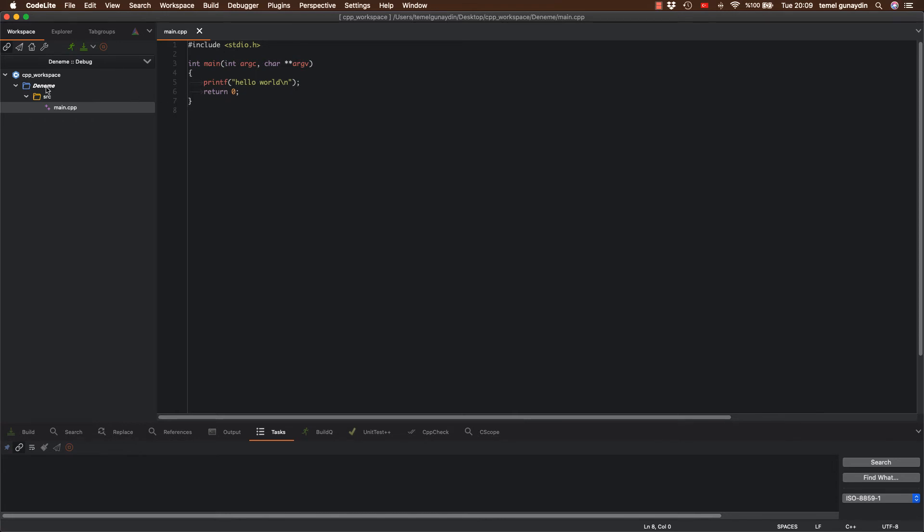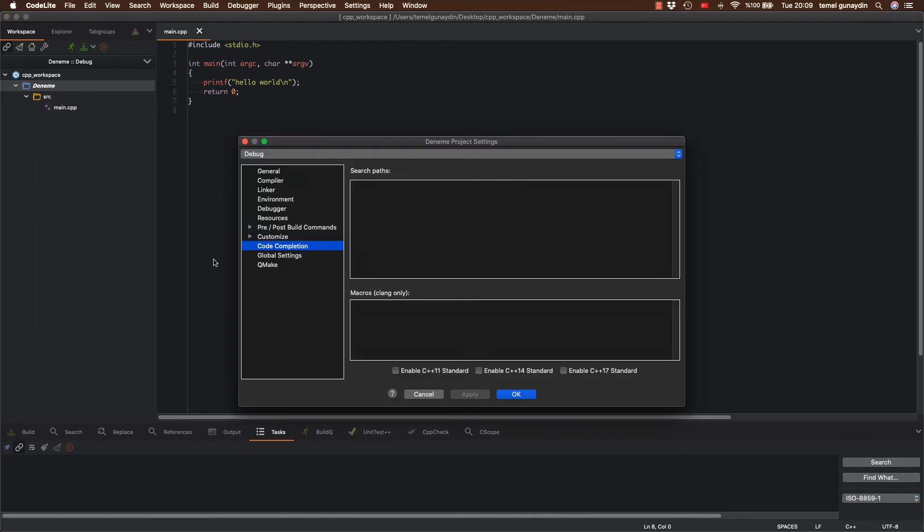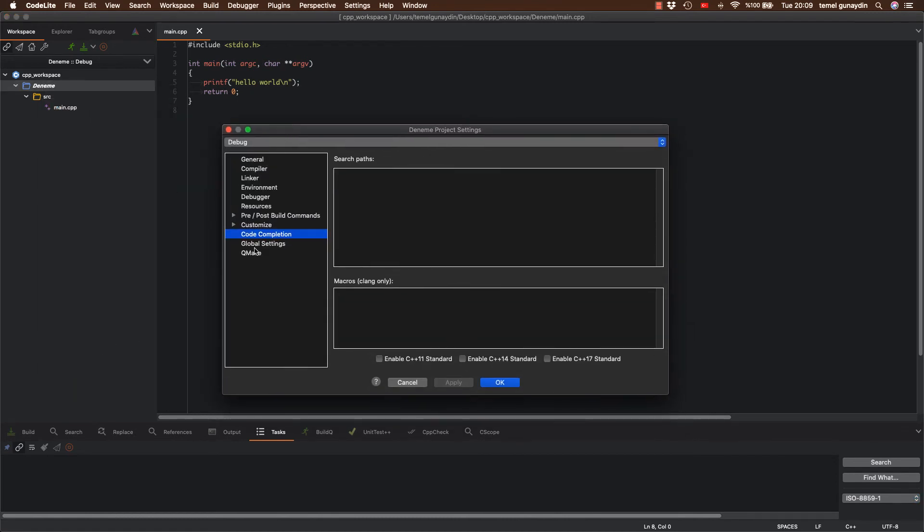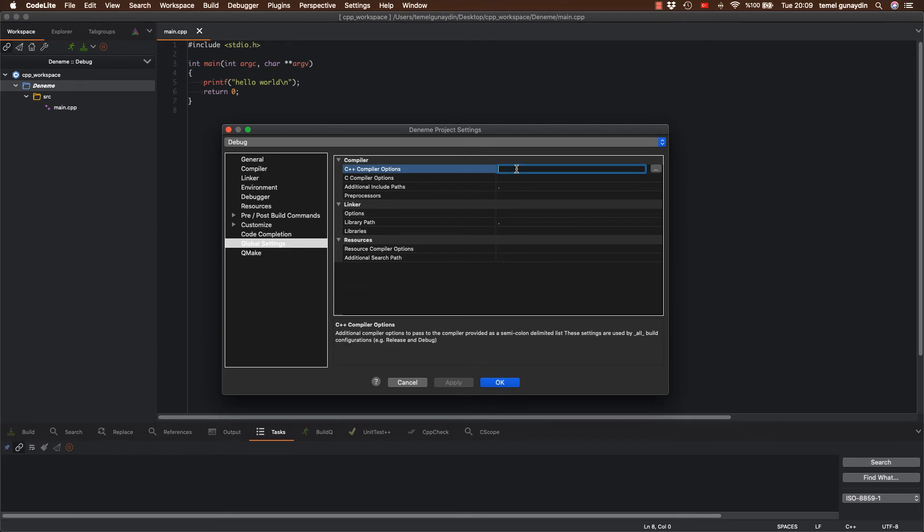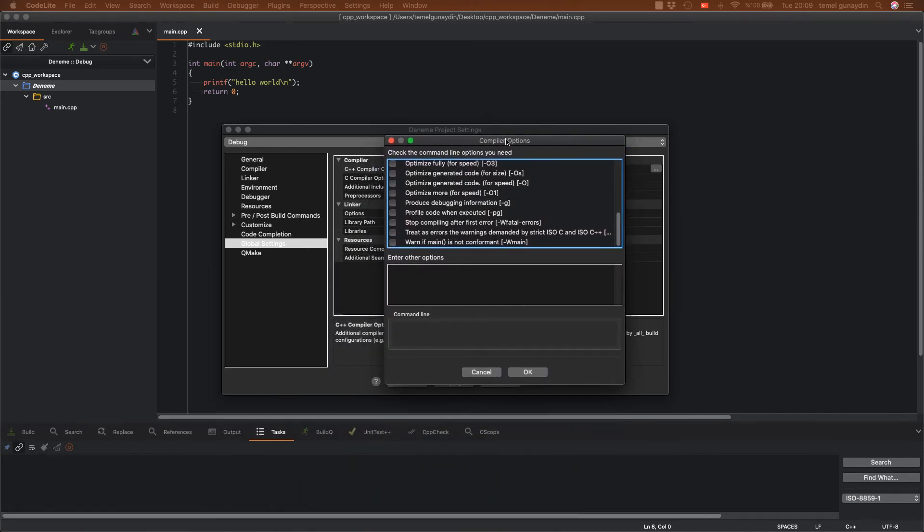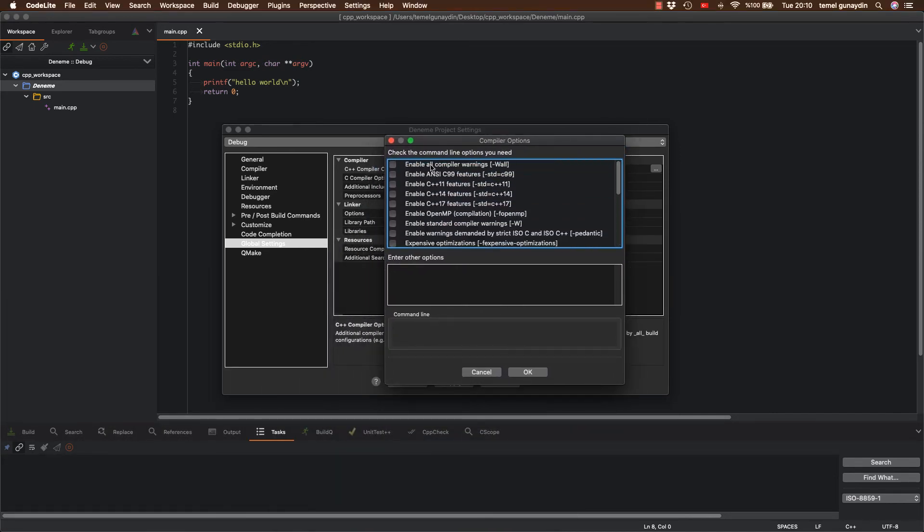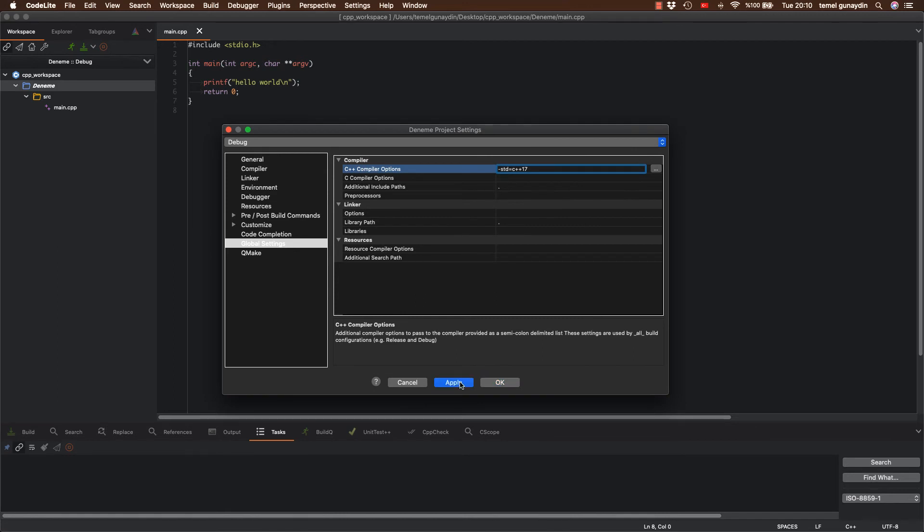Bunun için ilk başta proje ismimizin üstüne tıklayıp sağ tuşa basıp settings seçiyorum. Ve burada global settings'den yanda açılan ekranda C++ compiler options kısmına basıyorum. Açılan yandaki 3 nokta işaretine basarak şu ekranı getiriyorum. Burada ise ilk başta compiler uyarılarını yani warninglerini aktif hale getiriyoruz. Ve C++ 17 özelliklerini kullanmak istiyoruz. Ve direk ok tuşuna basıyorum. Apply diyorum ve ok dedim tekrardan.